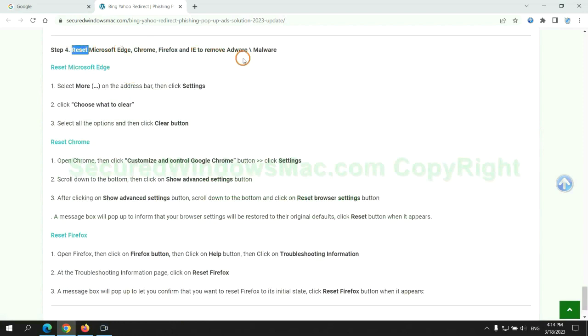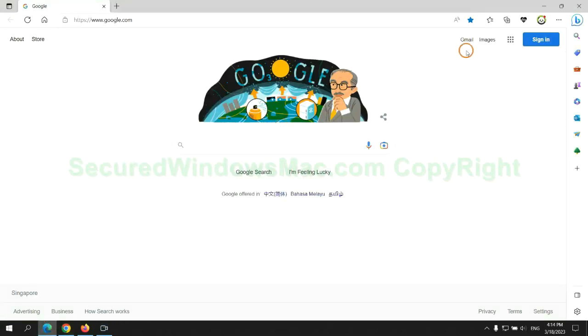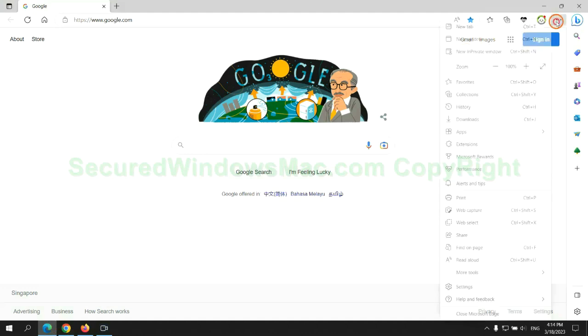The final step is to reset web browsers. We reset Microsoft Edge first.